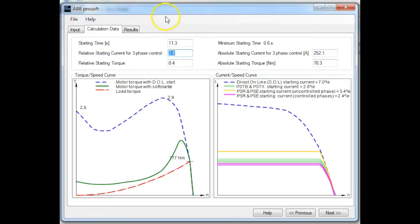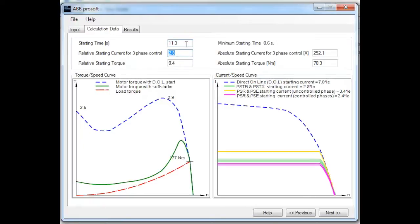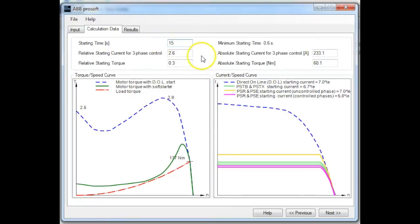Further up in the software, you can adjust things such as your starting time — your acceleration time from zero to full voltage. There is also a relative starting current, so depending on the acceleration time you select, this will have an effect on how many times motor nominal current is drawn from the supply network on startup. For example, I could extend the ramp time from 11.3 to 15 seconds. This application doesn't require a fast start time — in fact, you might actually want a slower one to reduce water hammer.